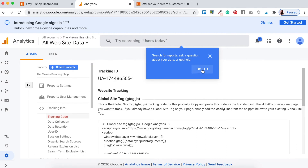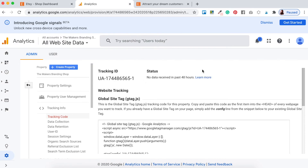By default it's going to take you to the back end — where all your settings, tracking IDs, and website tracking are located. It's simple from here: all you need to do is copy this entire tracking ID. This is the ID that Google uses to track all your data from your Etsy shop. Copy that, and then go back to your Etsy shop dashboard.